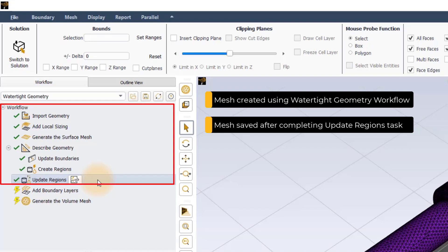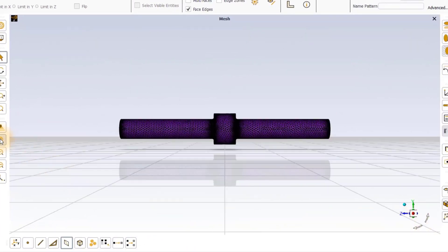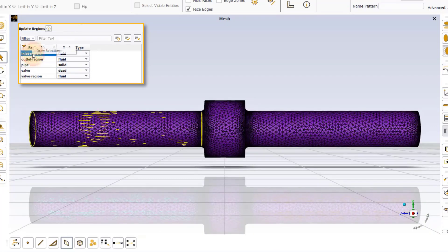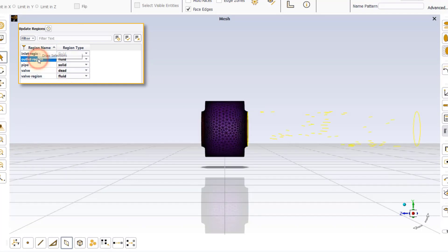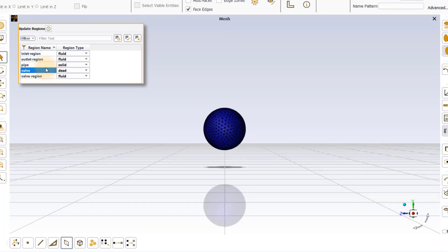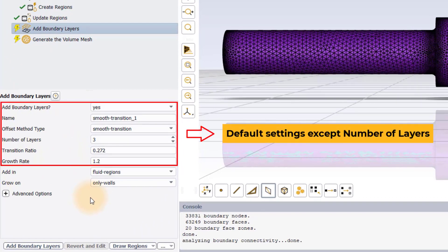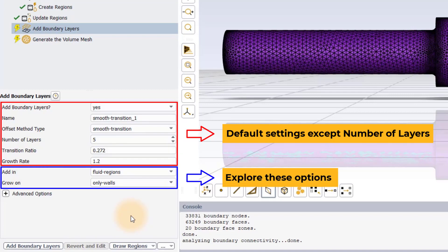Such files, when read back into Fluent, retain the information regarding their workflow. The model we have here is that of a generic ball or check valve, which consists of one solid region — the pipe geometry — and three fluid regions: the inlet pipe region, the valve region, and the outlet pipe region. The ball valve is considered as a void in the model. In this example, we will use the default settings for all inputs in the task except the number of layers, which we will set to 5, and analyze only the influence of different Add In and Grow On options.